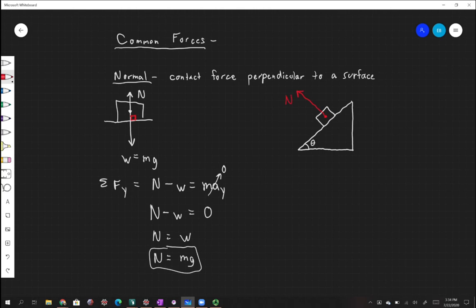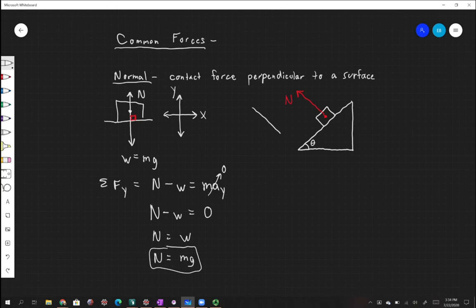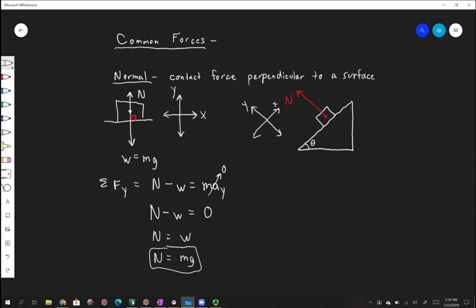The normal force is not acting in the nice orthogonal coordinate system we're used to — x and y with x being left and right and y being up and down. So what we need to do in these kinds of problems is rotate our coordinate system. We rotate it through by some angle, so that anything moving along this incline is the x direction, and anything perpendicular to the incline is in the y direction.